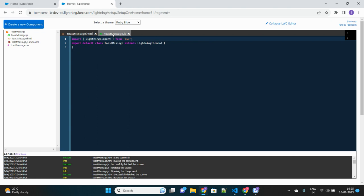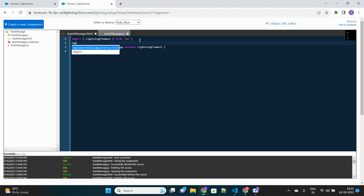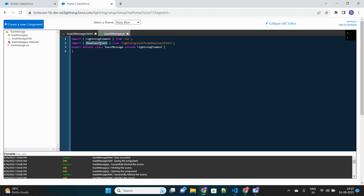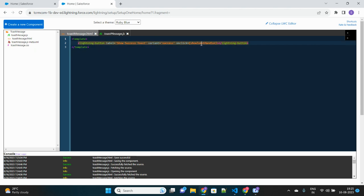Let's go to our JS file. First of all, we have to import one very important element to be able to use the toast message feature. We import 'ShowToastEvent' from 'lightning/platformShowToastEvent' — that is the directory from which this feature needs to be imported.